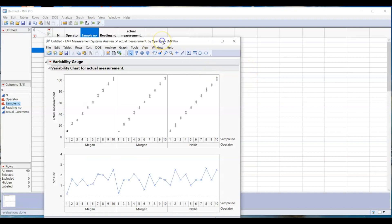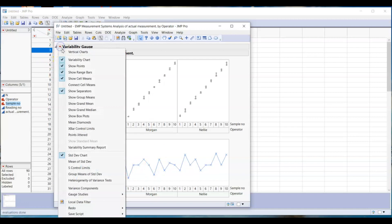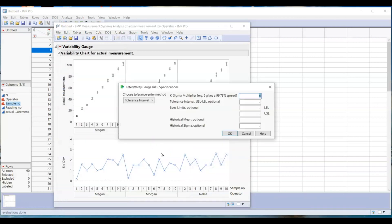There will be some charts displayed. Now go to the small red triangle and select gauge studies, gauge GR and R. A small window will pop up.